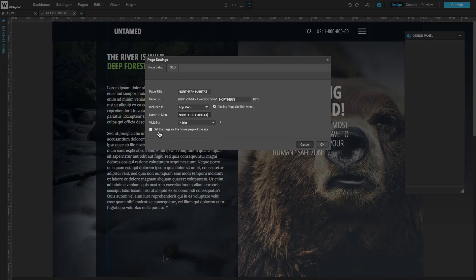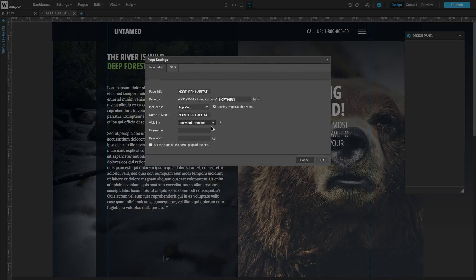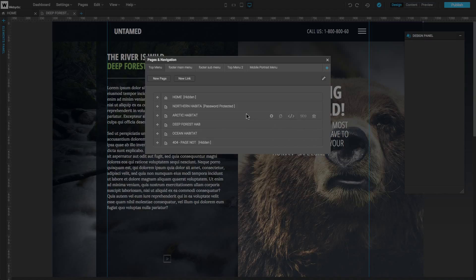The Page Visibility feature allows us to set any page to one of three settings: Public, visible to everyone; Private, visible only in the Webidoo Studio — in the menu it looks like this; or Password Protected, visible to visitors only when entering a username and password, indicated in the menu like this.